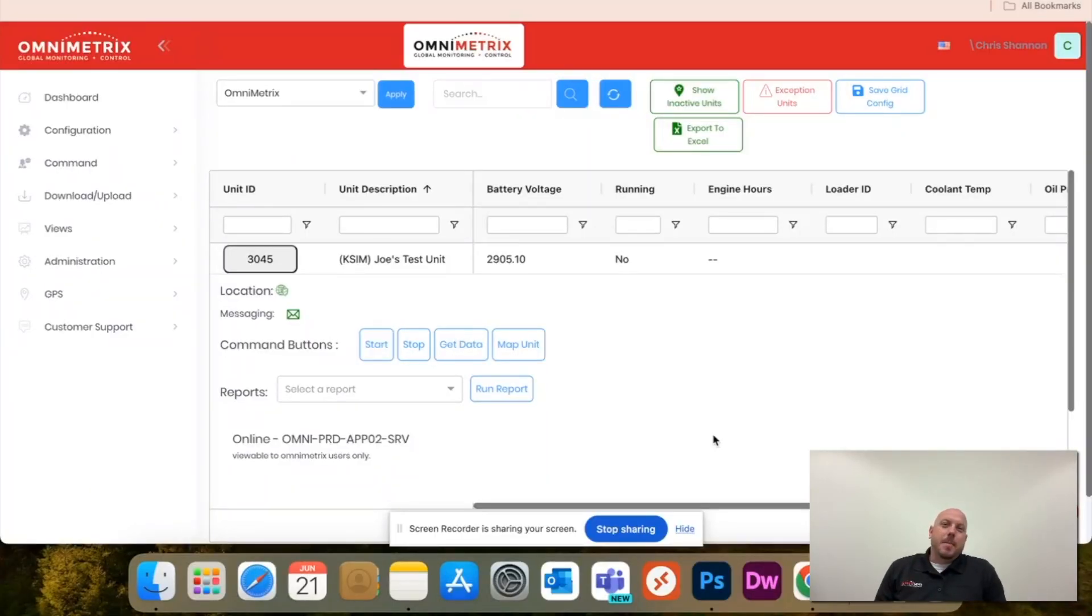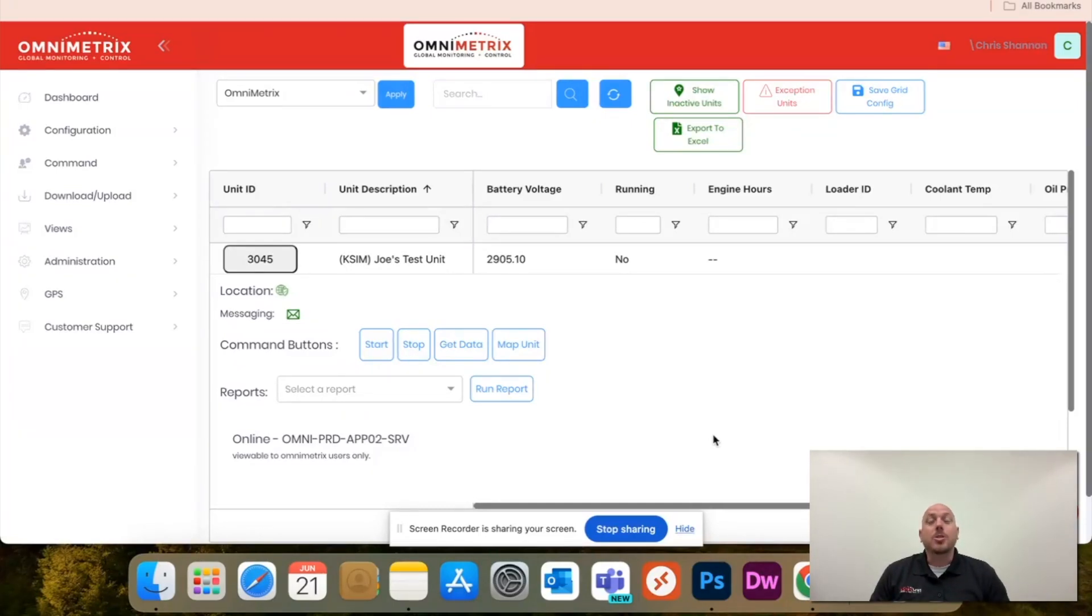Hey guys, Chris here with OmniMetrix. In today's video, I'm going to show you how to set up a new user within OmniView 2.0.